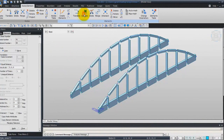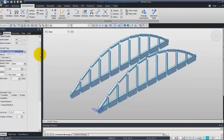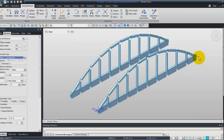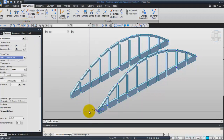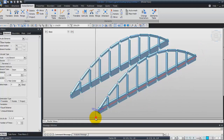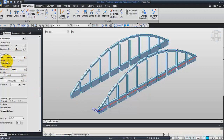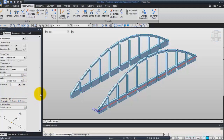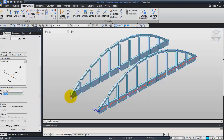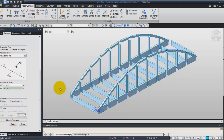Let's use the extrude function to create the cross beams. First of all, you have to select the nodes to extrude — use Select by Polygon to select these elements and nodes. Choose Node Line Elements, Beam type, the first material A36. The type of section will be Cross Beam. Click on Project on a Line and choose the two nodes of the line on which you want to project, then click Apply to create your cross beam.